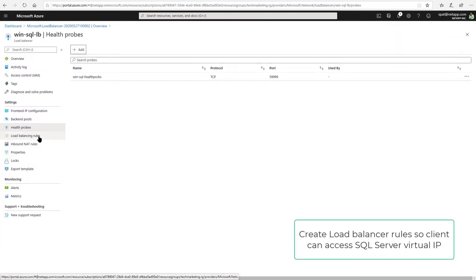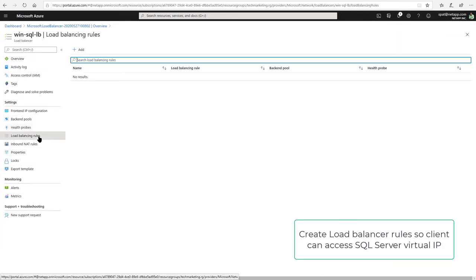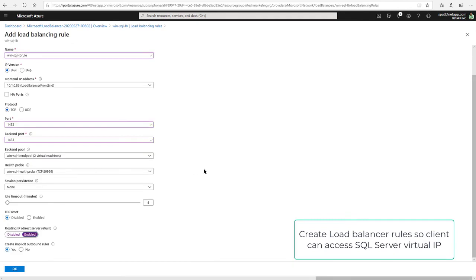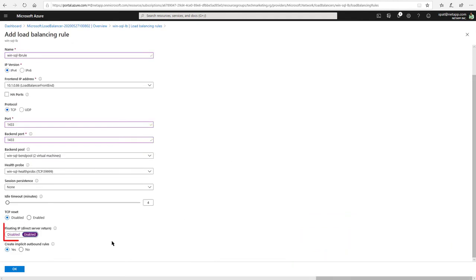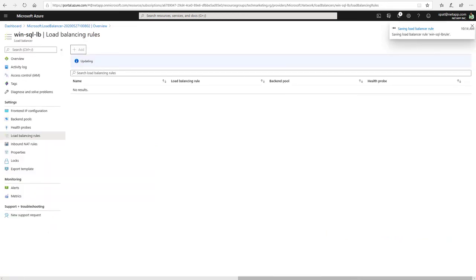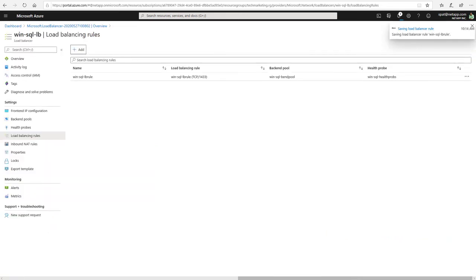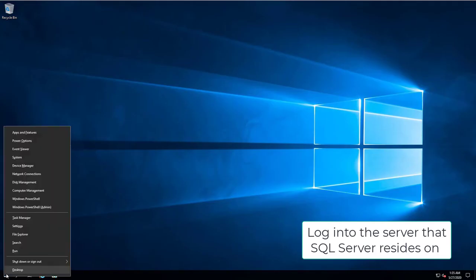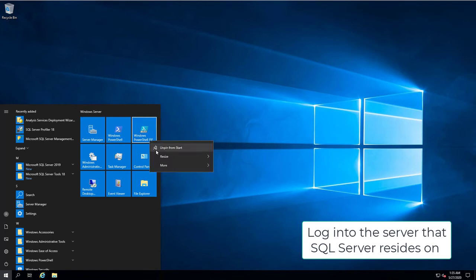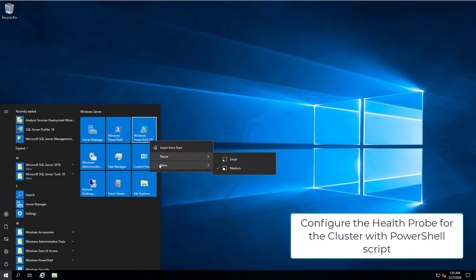Create Load Balancer Rules so Client can access SQL Server Virtual IP. Enable Floating IP. Log in to the server that SQL Server resides on and configure the Health Probe for Cluster with PowerShell Script.